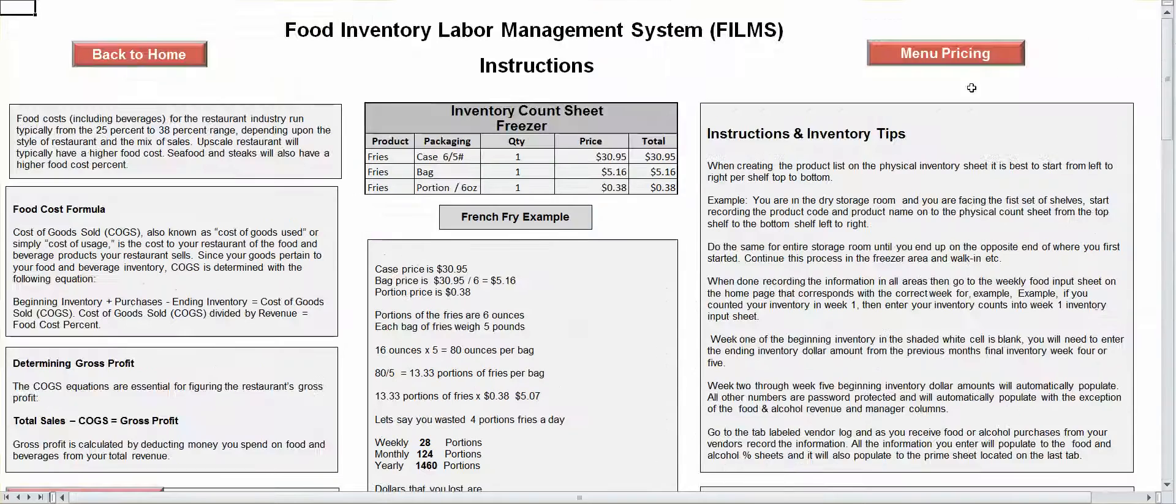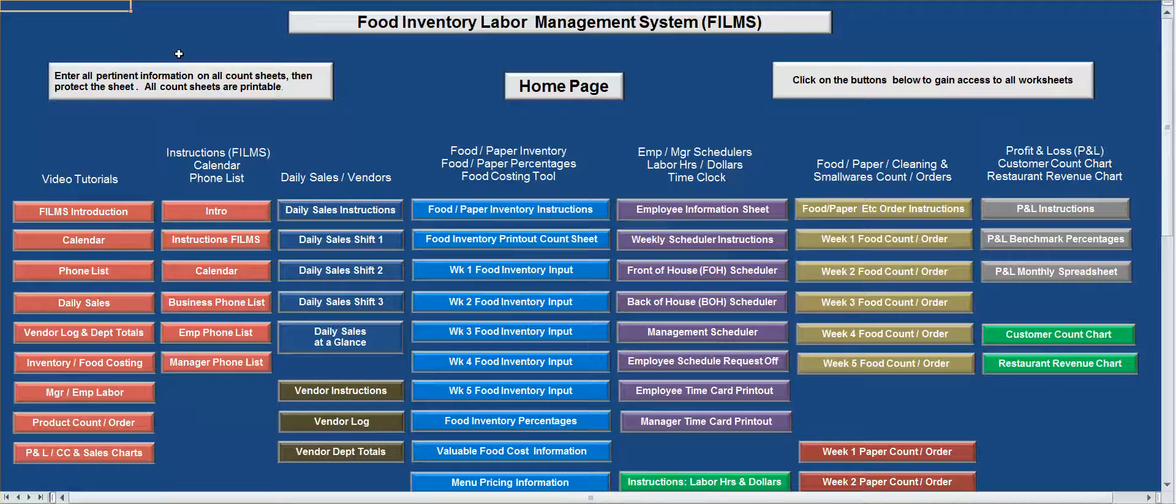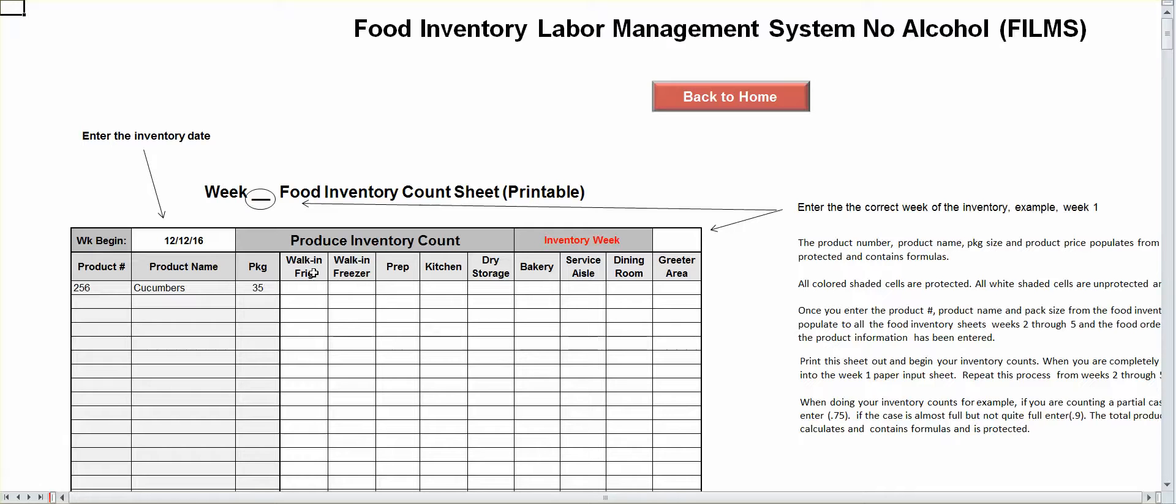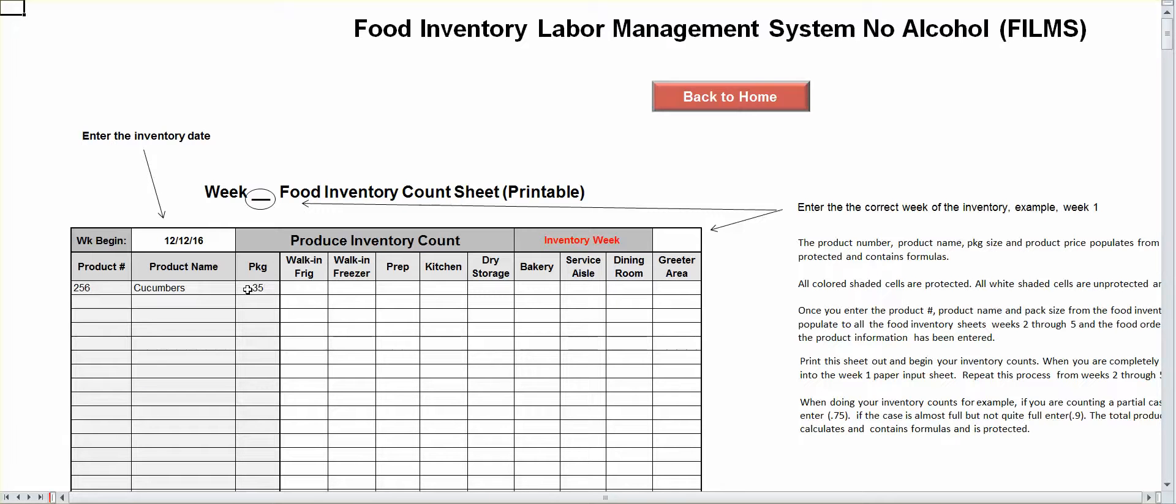All right, so let's go back to your printout sheet. Now, the white section here is strictly for input and you can see it made it easier, walk-in, freezer, prep kitchen, etc. The dark section is an area where it populates from your week one food inventory. This section right here has got formulas in it. It's protected. It's the dark shaded area.